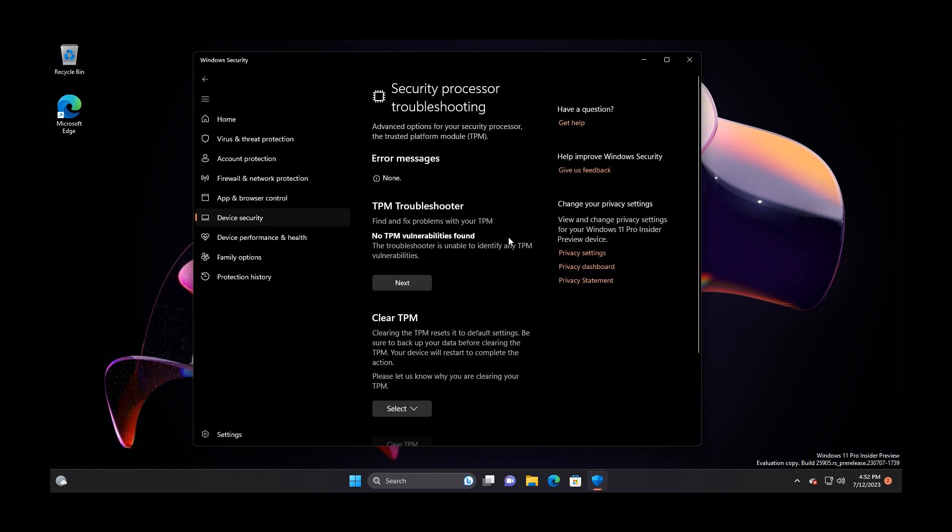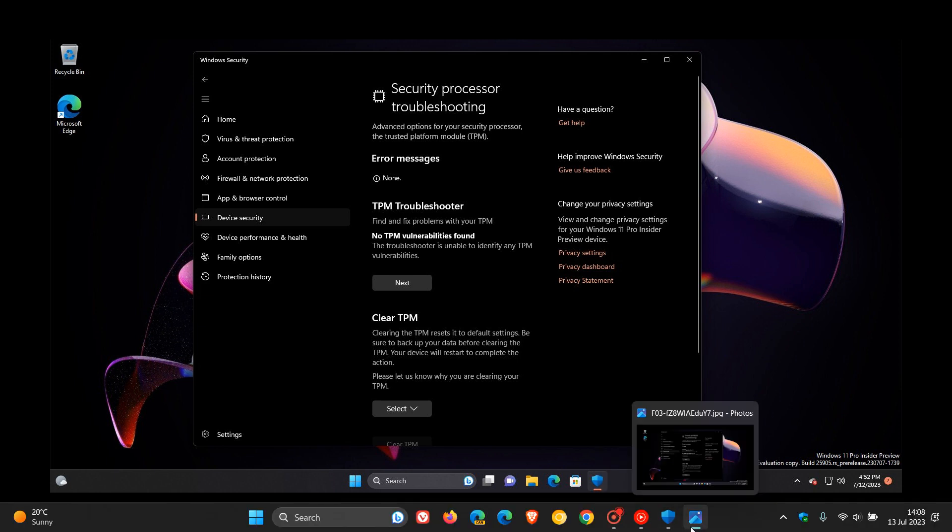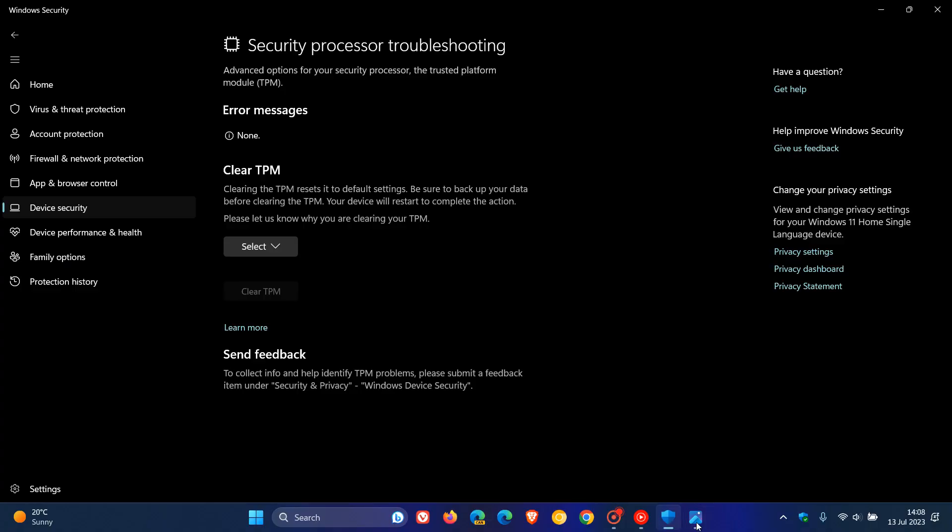So Microsoft is now bringing a new TPM troubleshooting feature into that latest Canary build. At this stage, it's very early days, so it's not known if this will roll out. That's currently in Canary build 25905. But just wanted to bring that to your attention if you are following new features that Microsoft is working on.